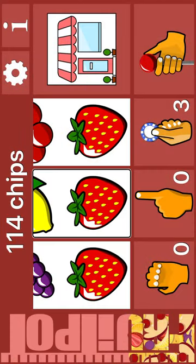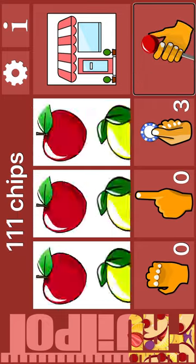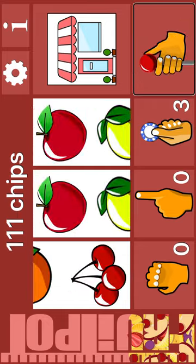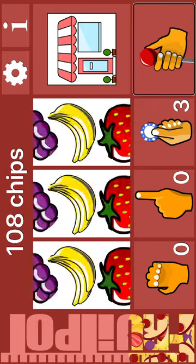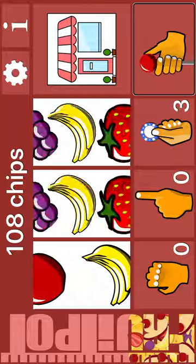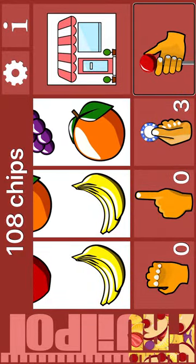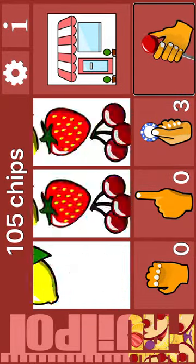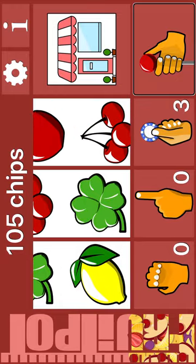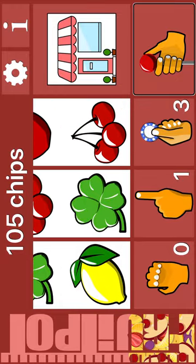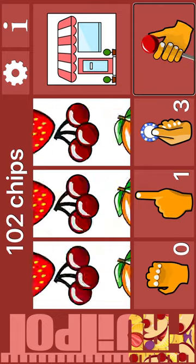114 chips. Jackpot. Bet. Spin. Cherry. Lemon. Lemon. Spin. Banana. Banana. Orange. Spin. Lemon. Nudge. Cherry. Zero nudges. One nudge. Zero.